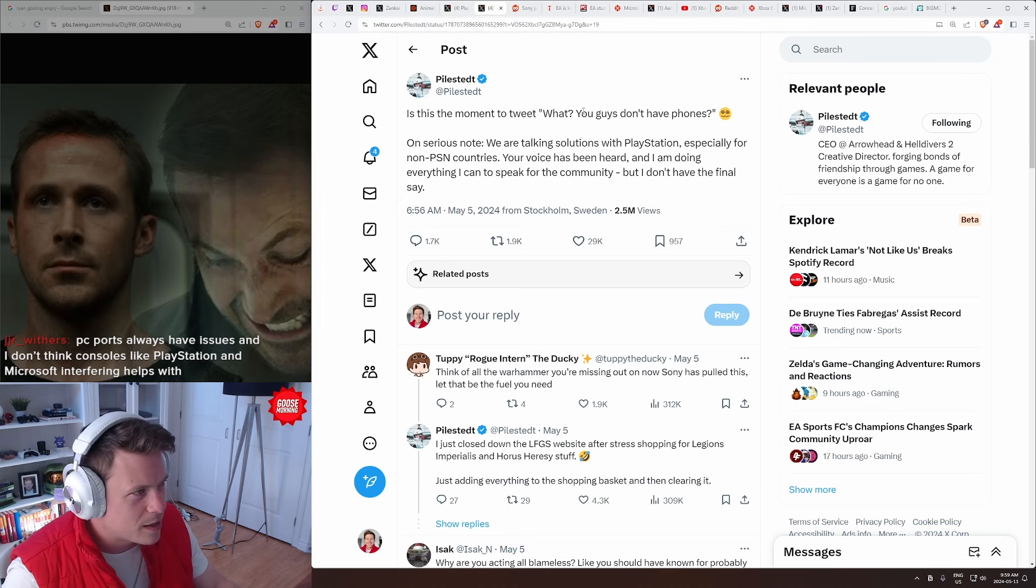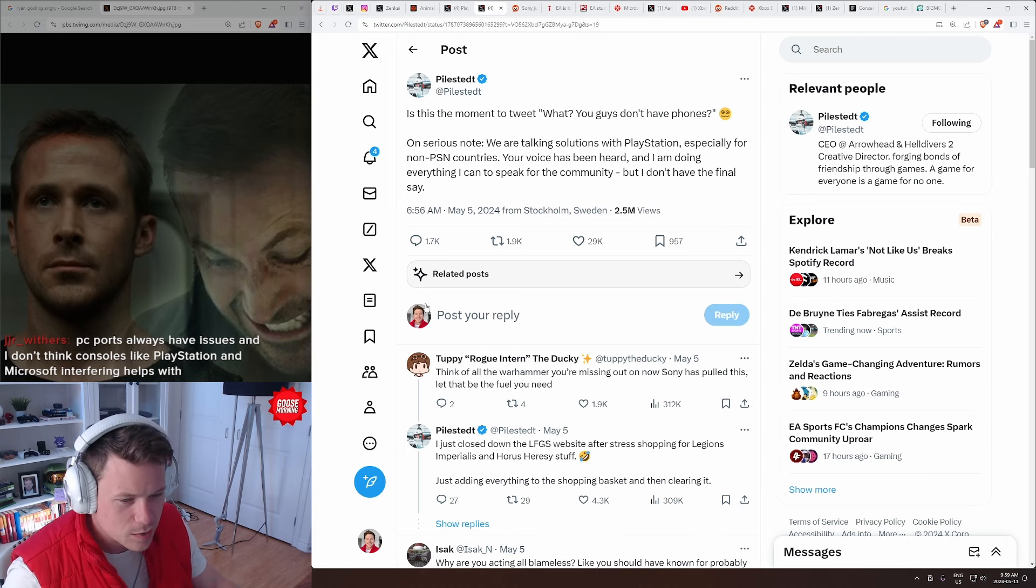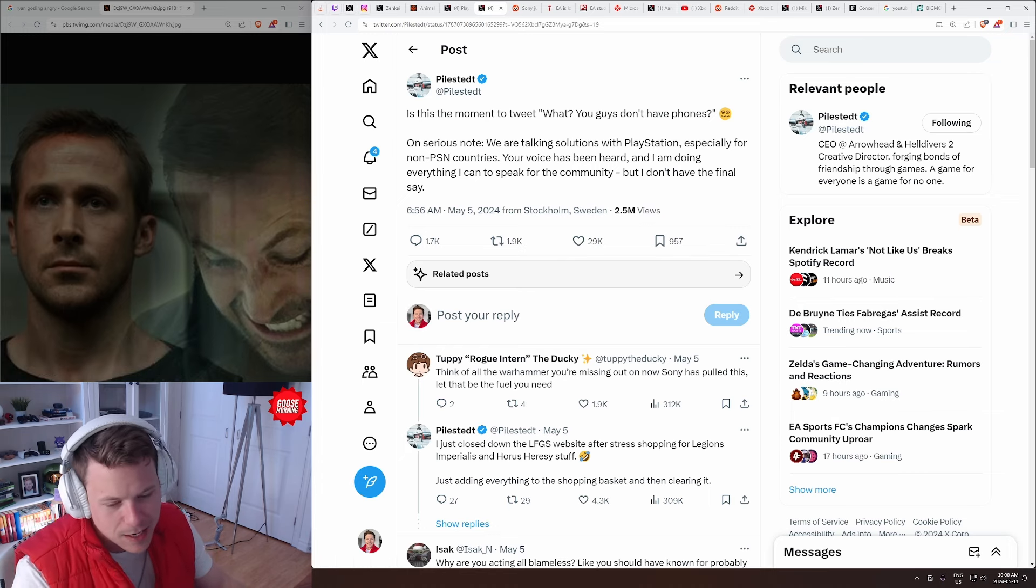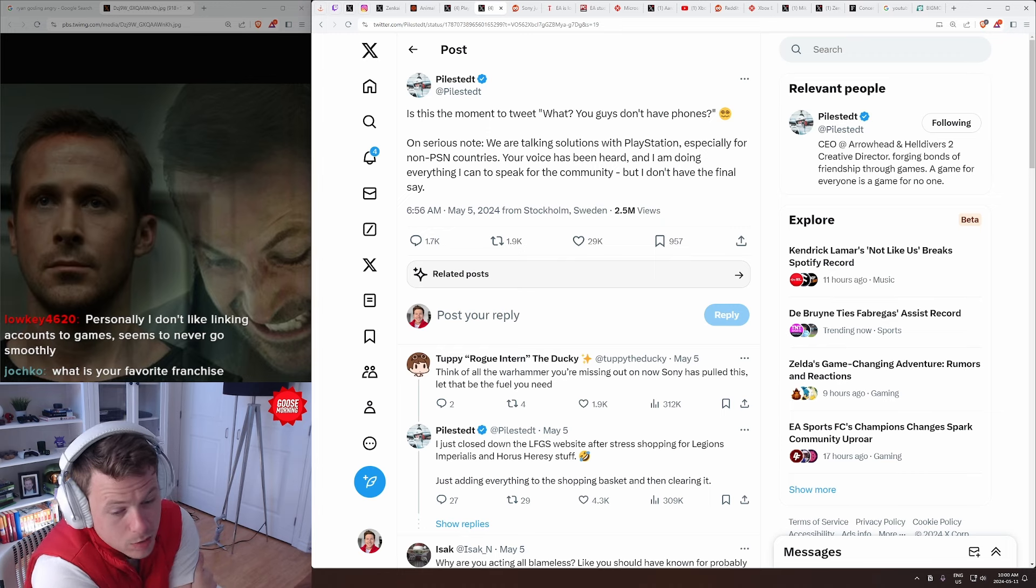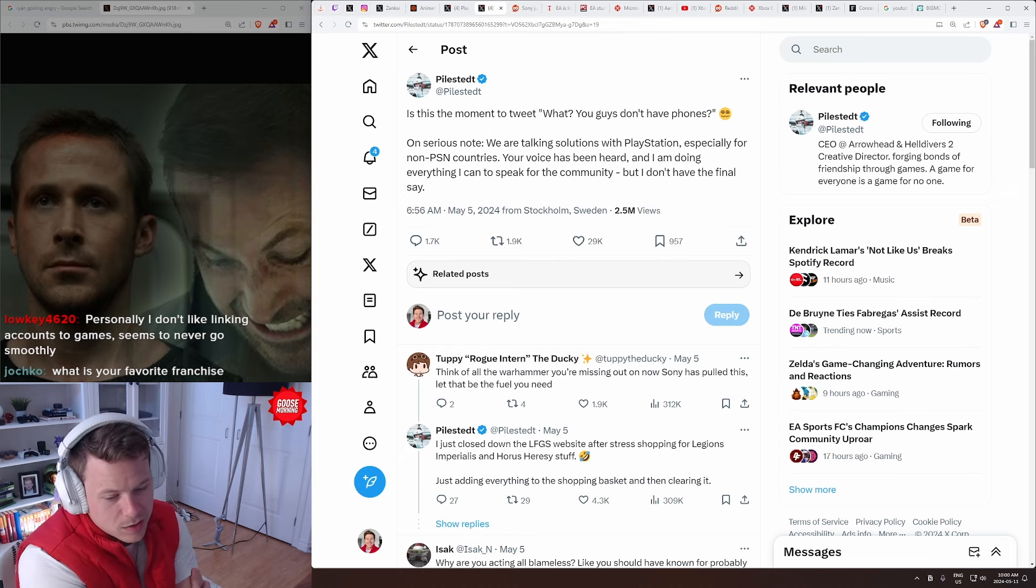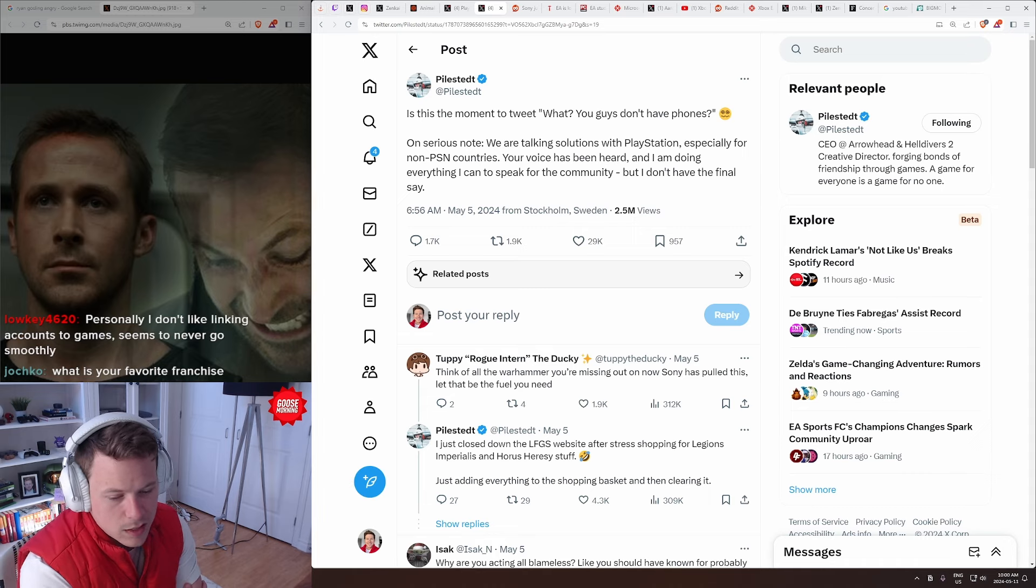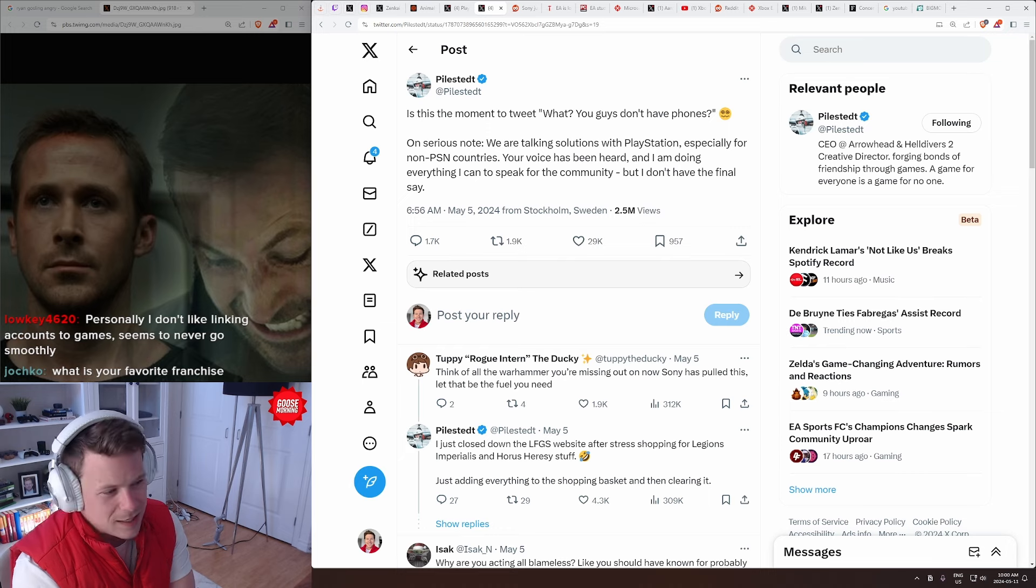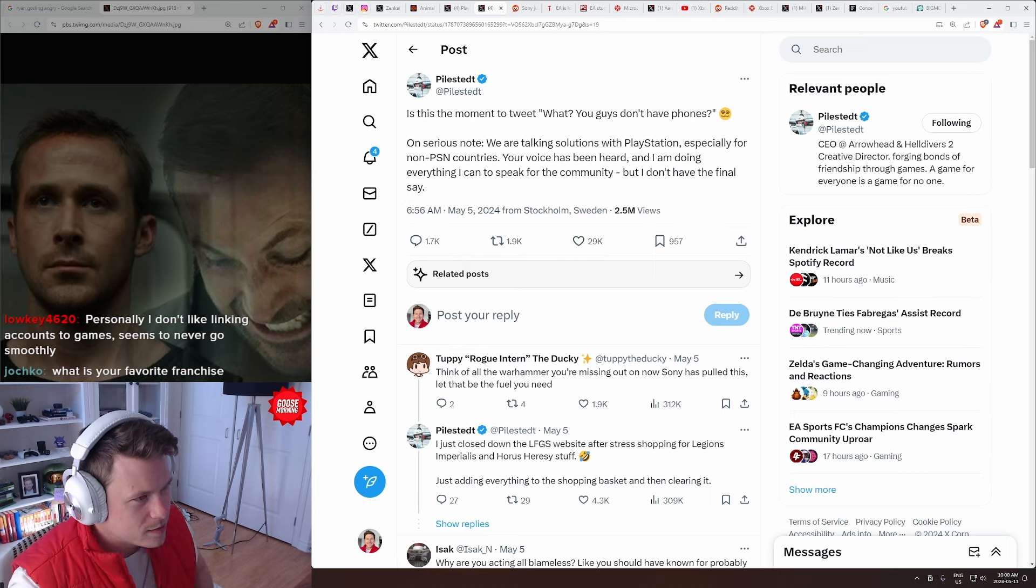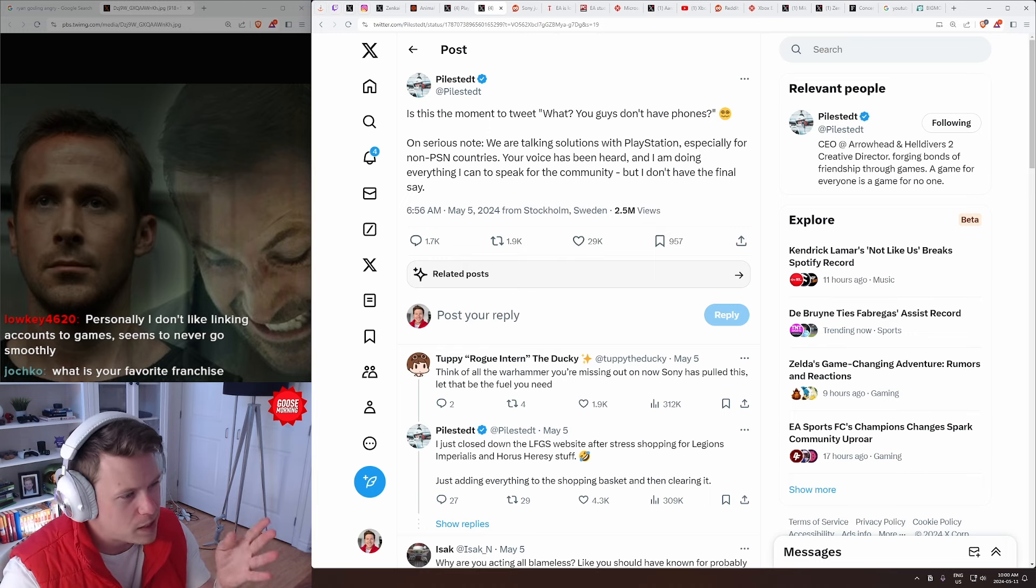How do you guys feel about the Helldivers situation? Are you happy with how it played out? Are you angry with how it played out? Let me quickly read your chats here, because you know you guys are beautiful. JJR Withers says in the chat, I'm not sure if it already has, and I missed it, but it'll really go wrong if Ghost of Tsushima PC port goes wrong for them. PC ports have always had issues. I don't think consoles like PlayStation and Microsoft interfering helps. LowKey4620 says, personally, I don't like linking accounts to games. It seems to never go smoothly. Yeah, I would agree. Like, it's very annoying. It is annoying.